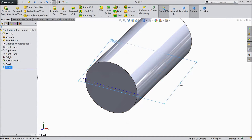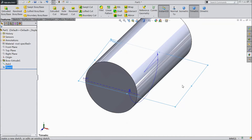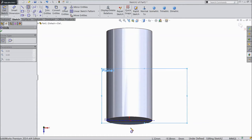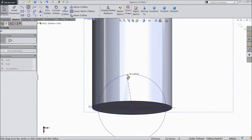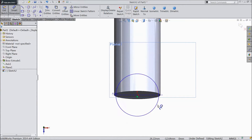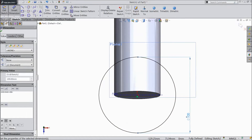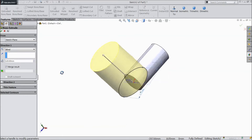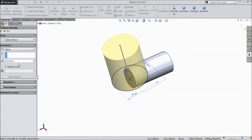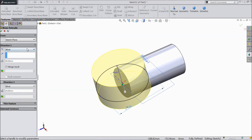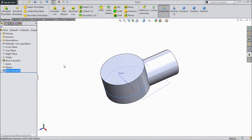Now expand this. Click on the plane sketch and select Normal. Choose a circle and draw one circle from the origin point. Choose Smart Dimension and assign a diameter of 100 mm. Go to Feature and select Extruded Boss. Select 40 mm for one direction and 20 mm for the other direction. Click OK.